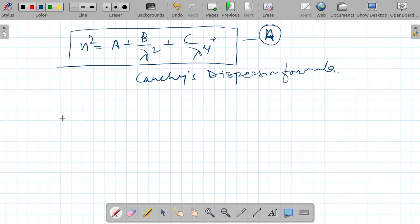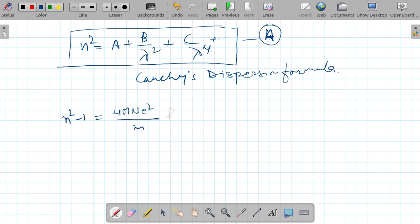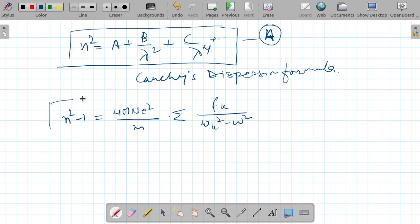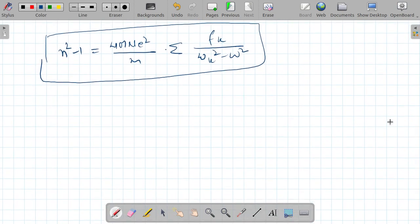Now let me briefly talk about what we call normal dispersion. I will consider this equation and plot it, because this equation basically tells us about normal dispersion.